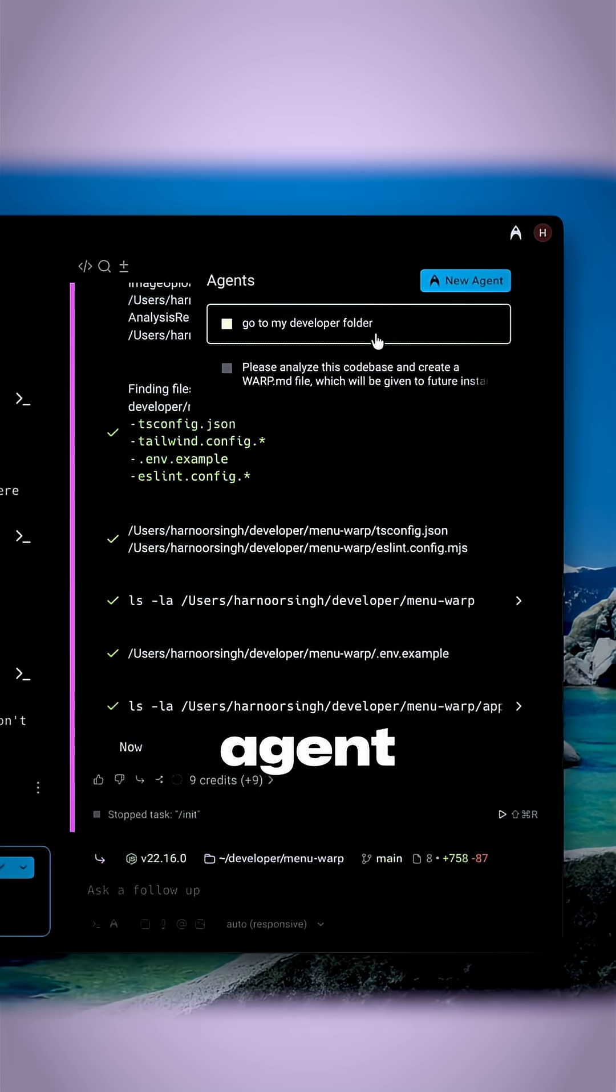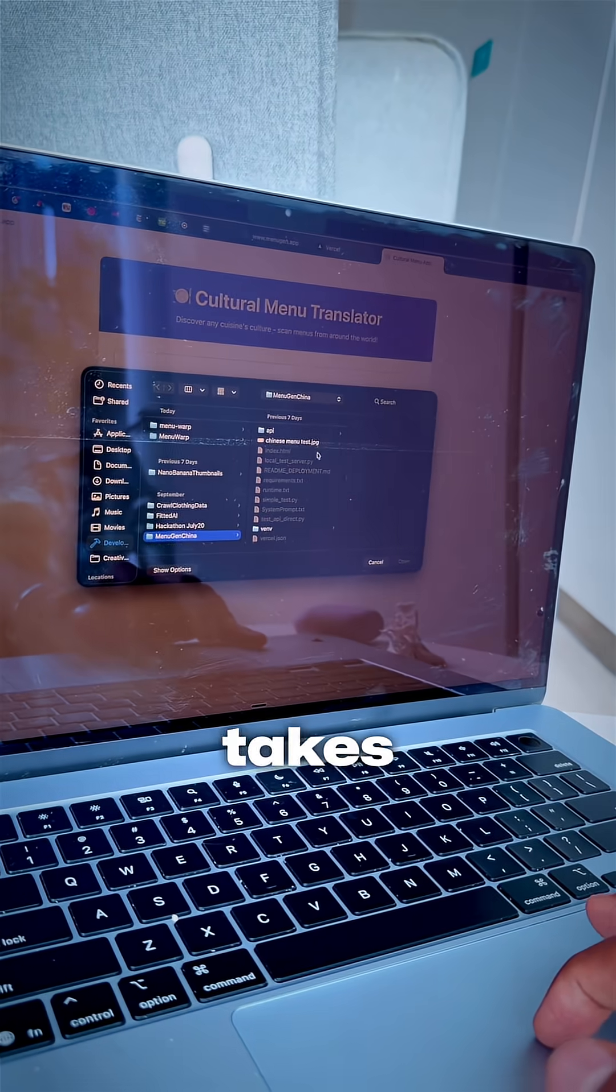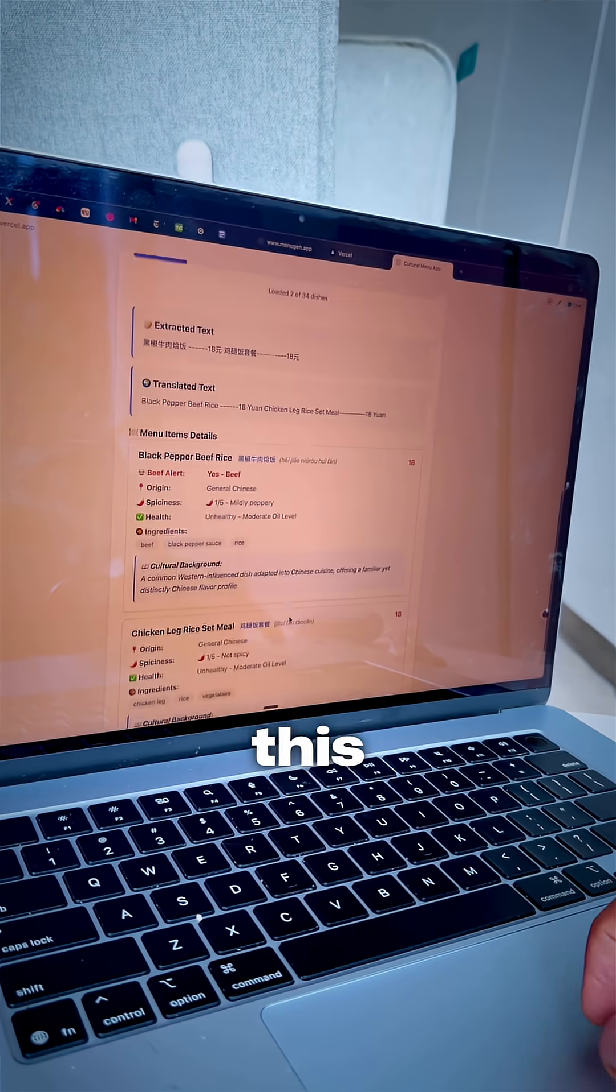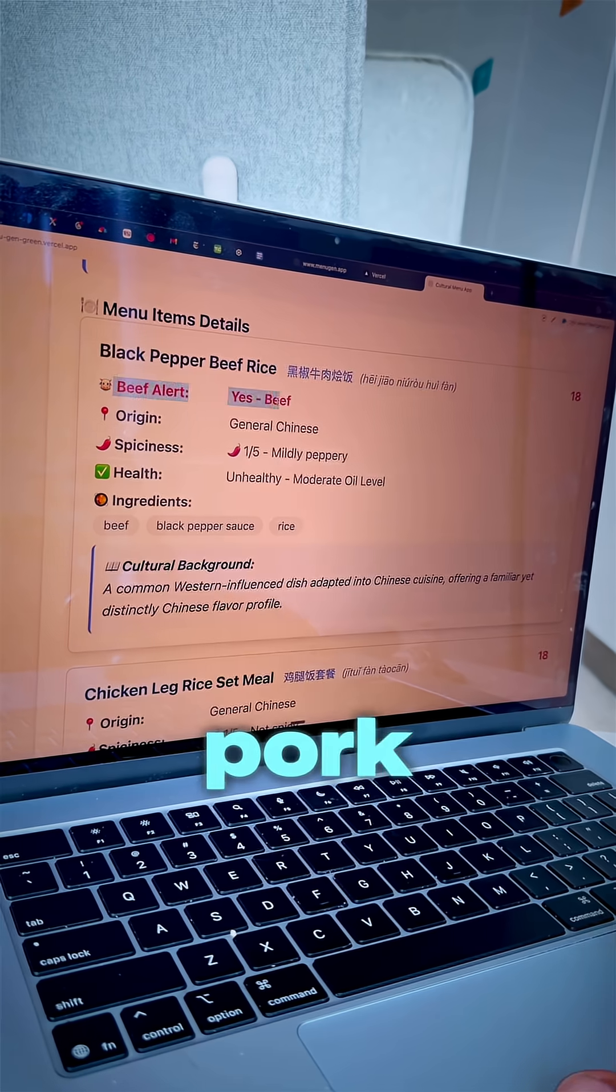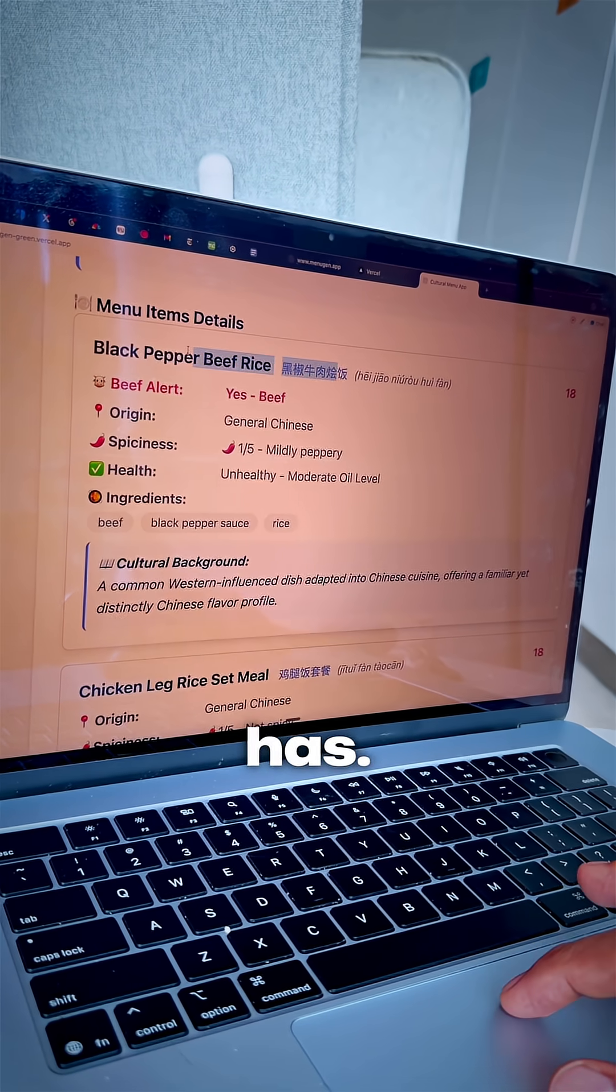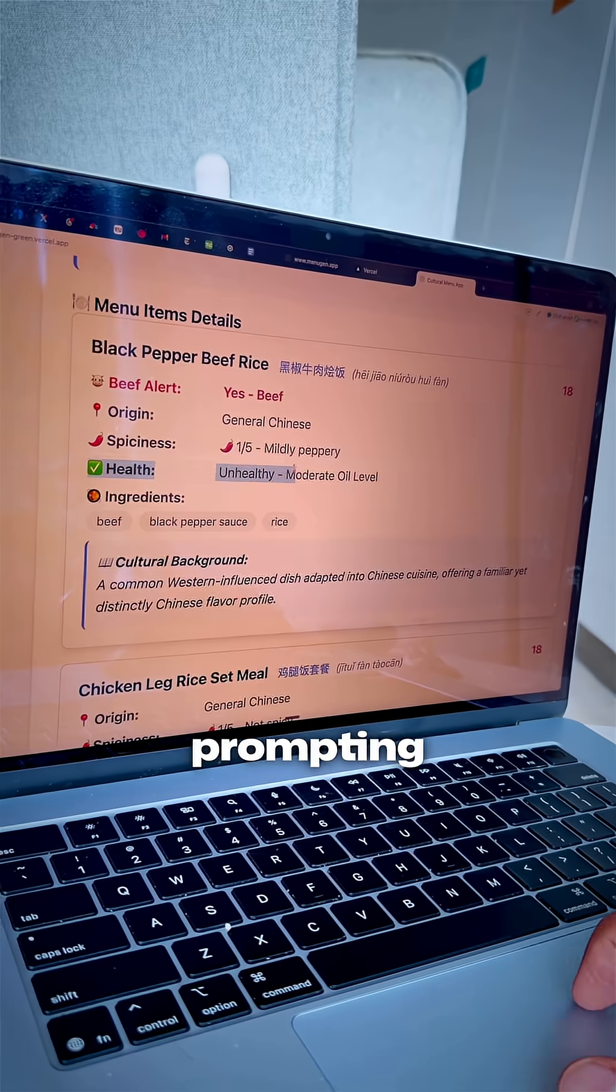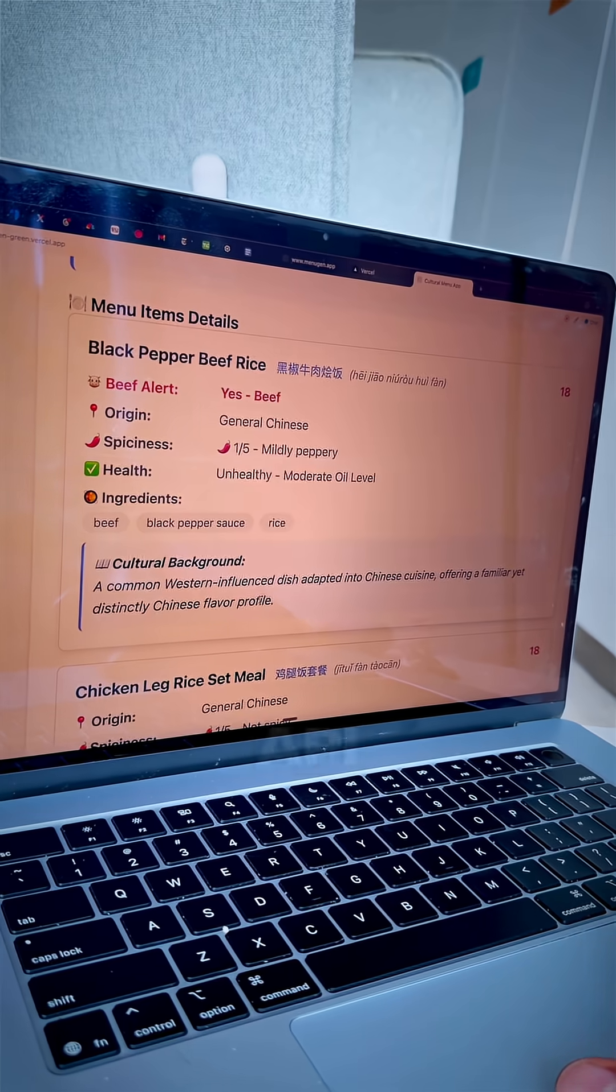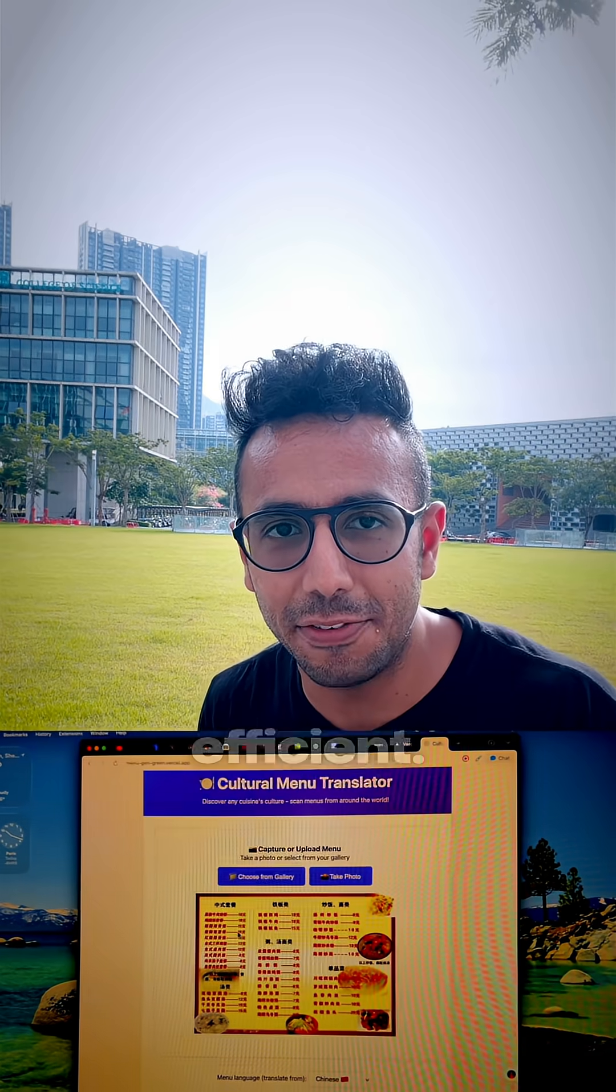One agent is actually creating my menu generating app, which actually takes a picture and then tells me if this food item has beef, pork, and how healthy and oily it has. This app that I made with one-shot prompting with Gemini's free API key is super fast and efficient.